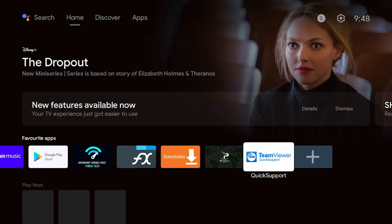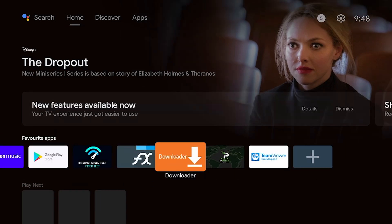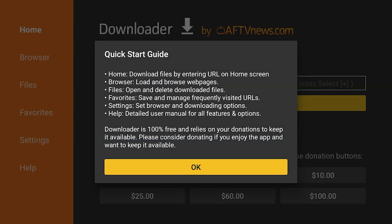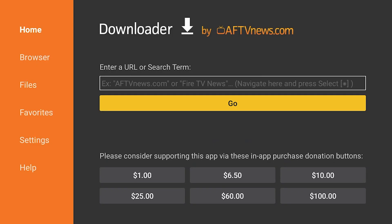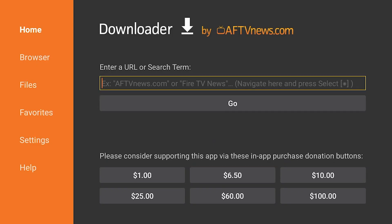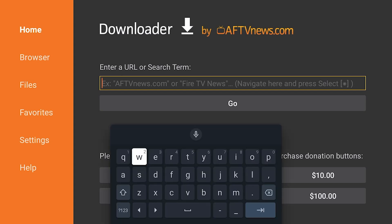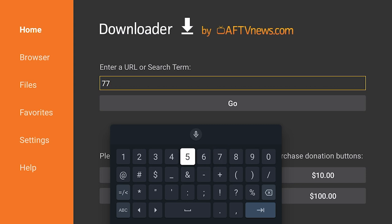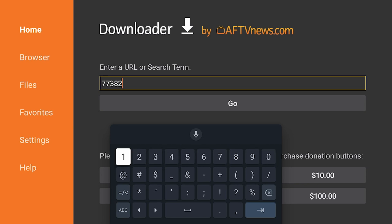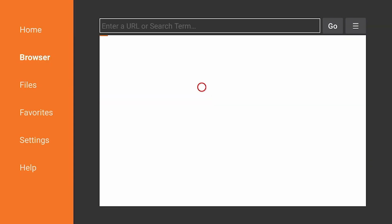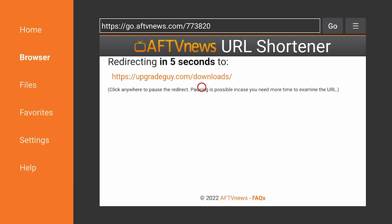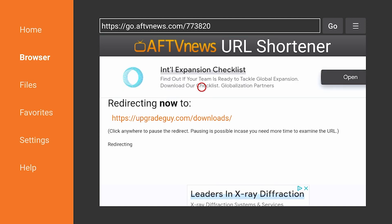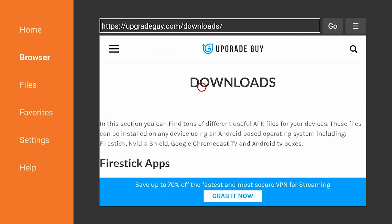Once we're done we can go ahead and press the back button. What we're going to do is open up the downloader app that we talked about earlier. We're going to press allow. We're going to press okay. Now for your convenience I actually created a downloader code that brings you directly to my website to make it super simple and super easy. That code is 773820. Type that in and this is going to bring you directly to my website upgradeguy.com.